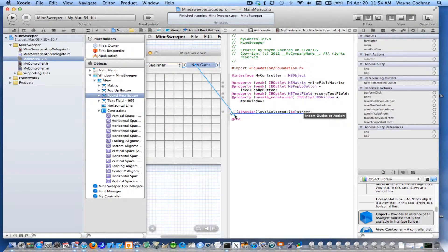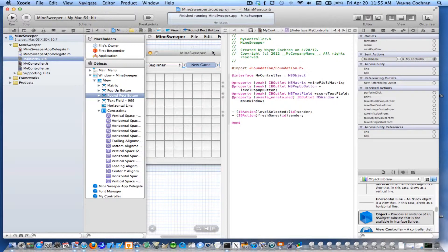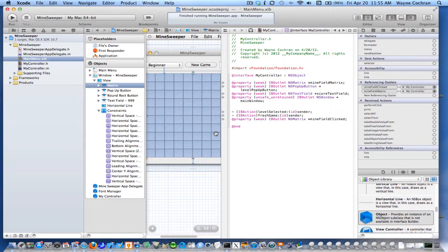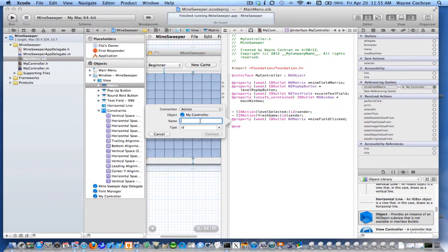We're also going to need one for New Game. I don't like to begin method names with 'new' because new is sort of a special term, so I'm just going to call it freshGame. I'll create a new method for that. And we're also going to need one for the matrix — an action for whenever the user selects a button on the matrix. I'll call this mineCollect and go ahead and connect.